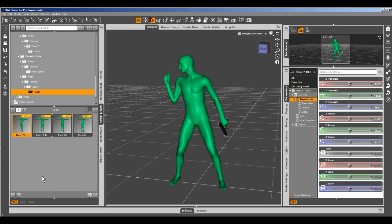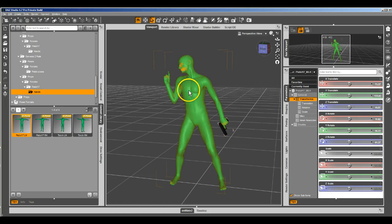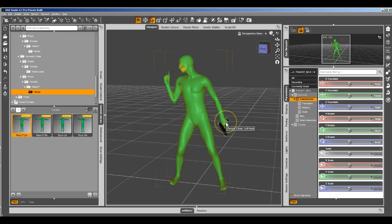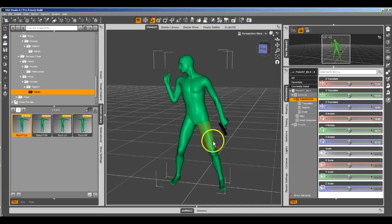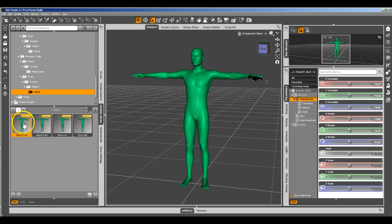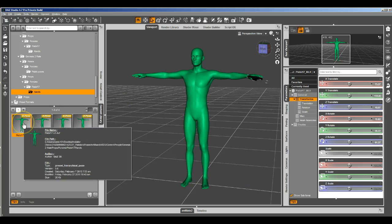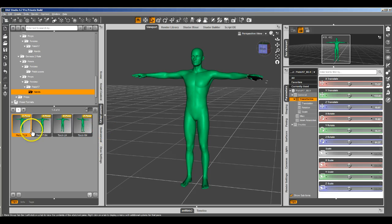Because we saved it out as a hierarchical pose, it contains information for both the gun and for Genesis 2 male. So we can apply it to the gun, and it closes Genesis 2 male's hand. Let me do that. Select Genesis 2 male, control shift F. Select the gun. So the gun's selected. Here we are in the scene tab. Here we are in the content library. We apply the hand pose to the gun, and it closes Genesis 2.